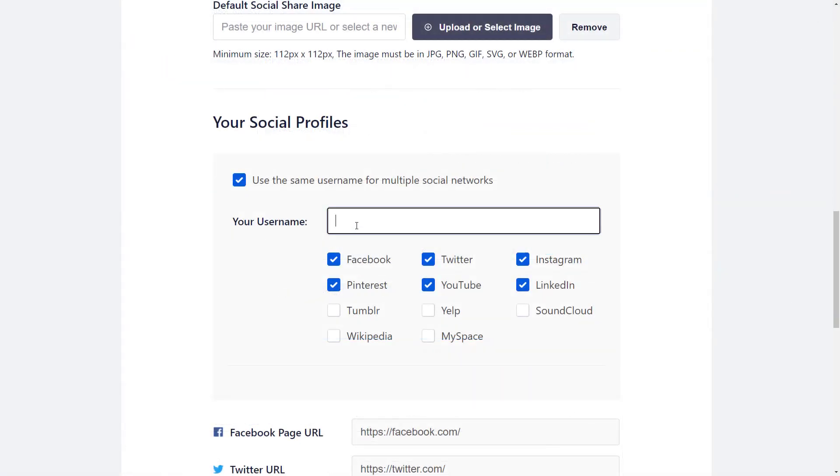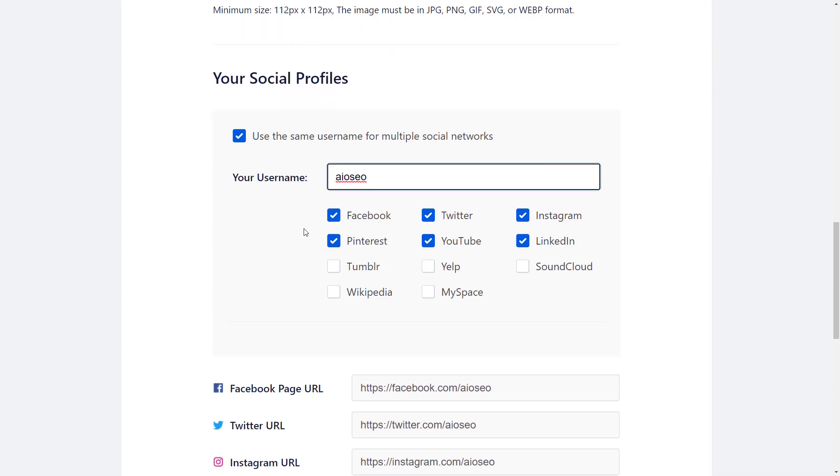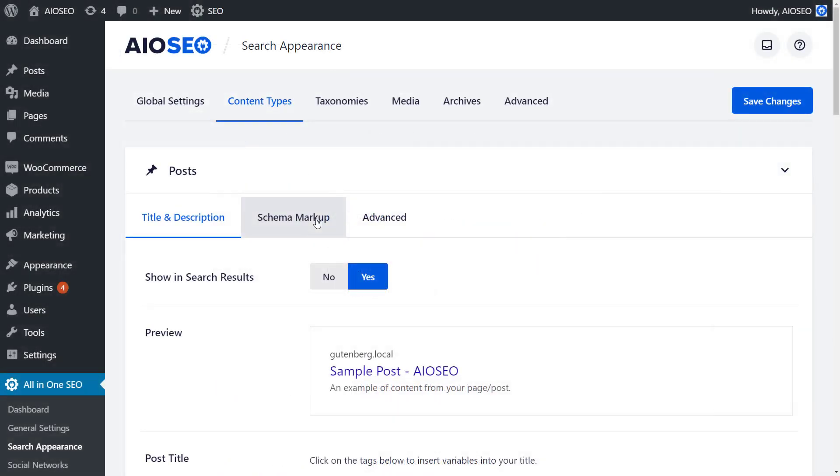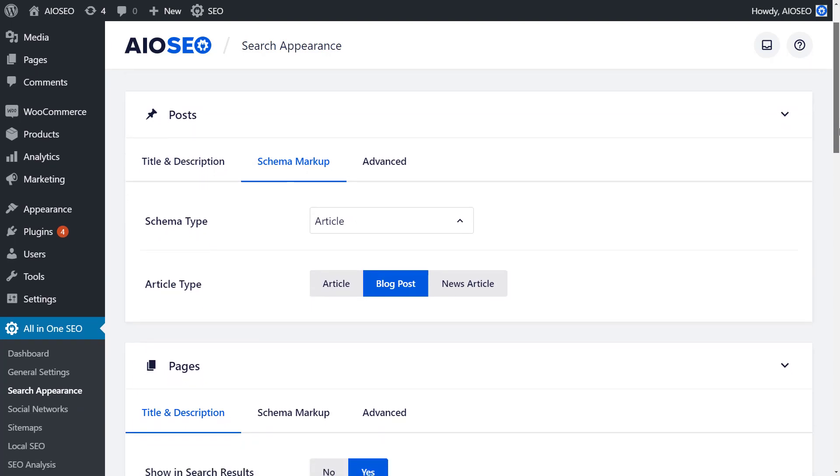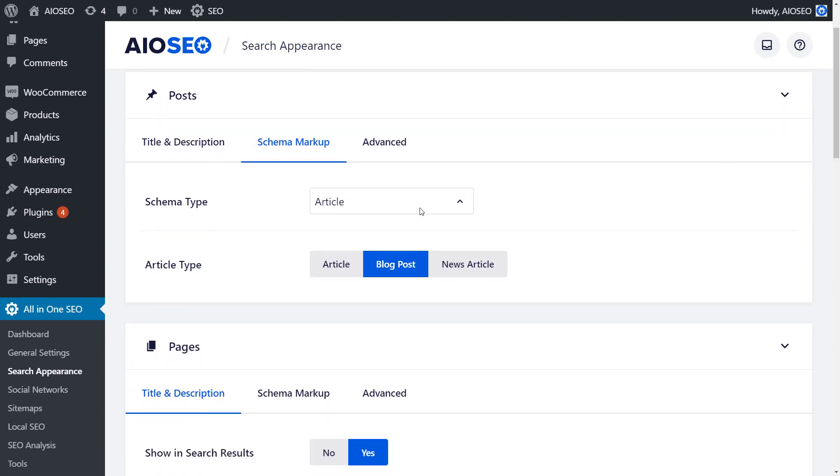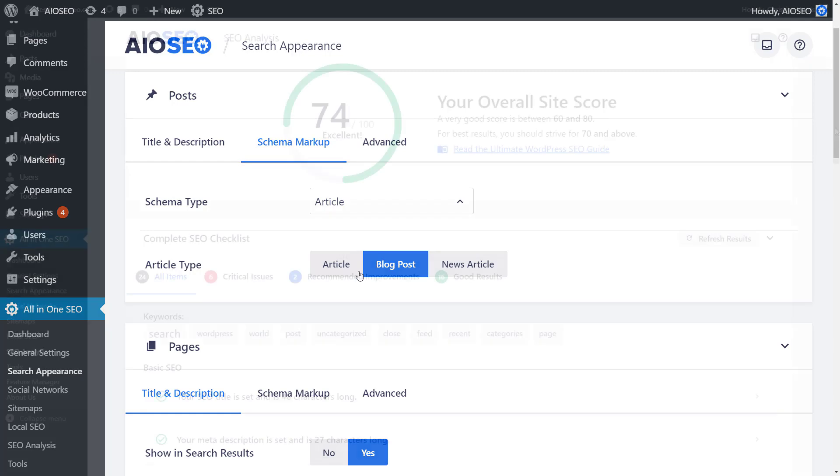Plus, with our social media integration, you control how your content and thumbnails look on Facebook, Twitter, and other social media networks. And our rich snippet schema offer complete support for schema markups so you can get more clicks and traffic with rich snippets.